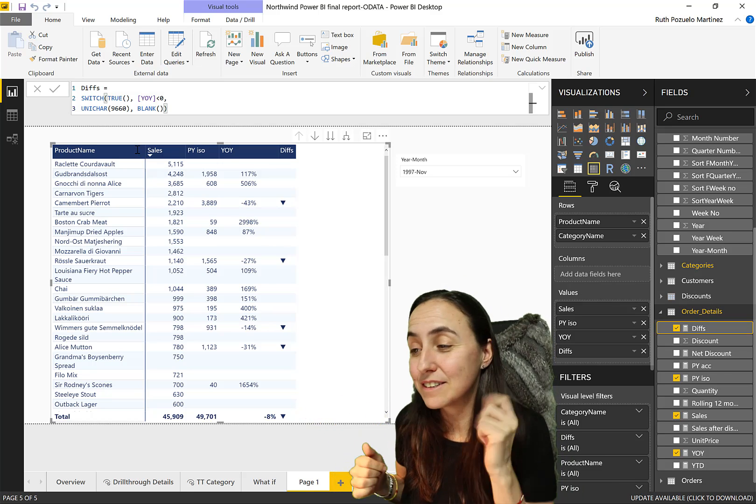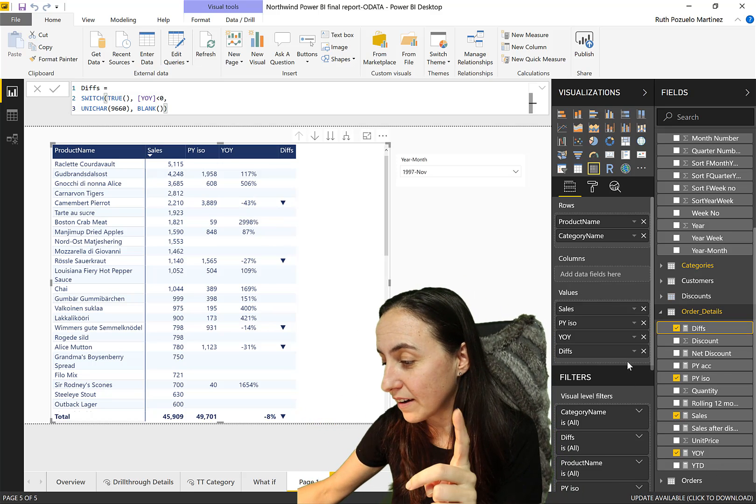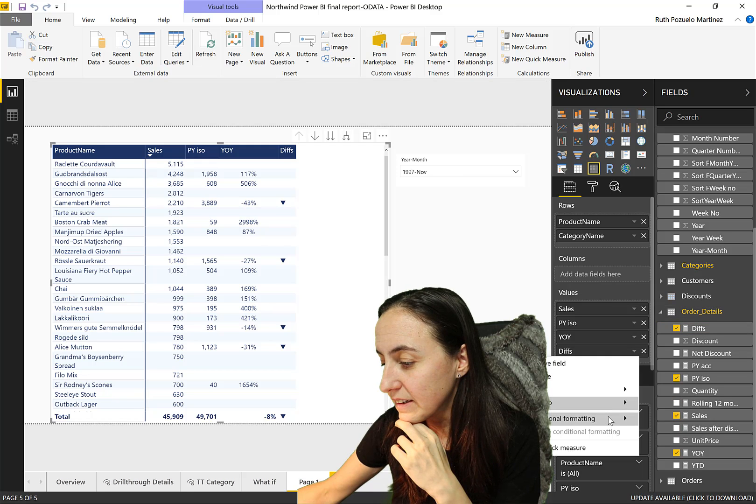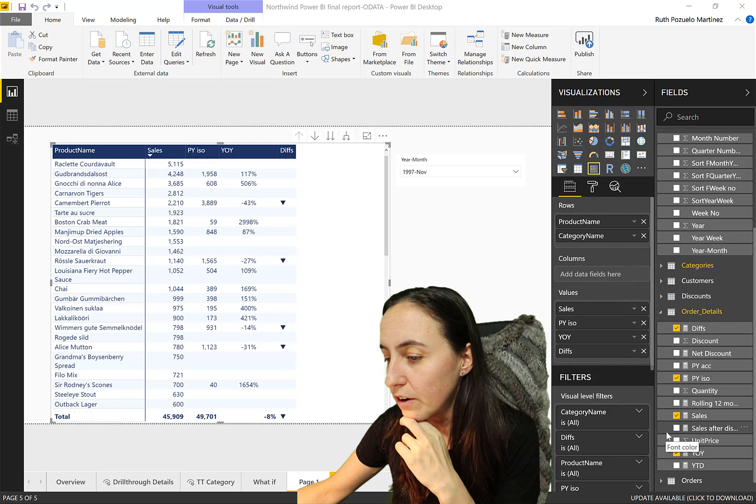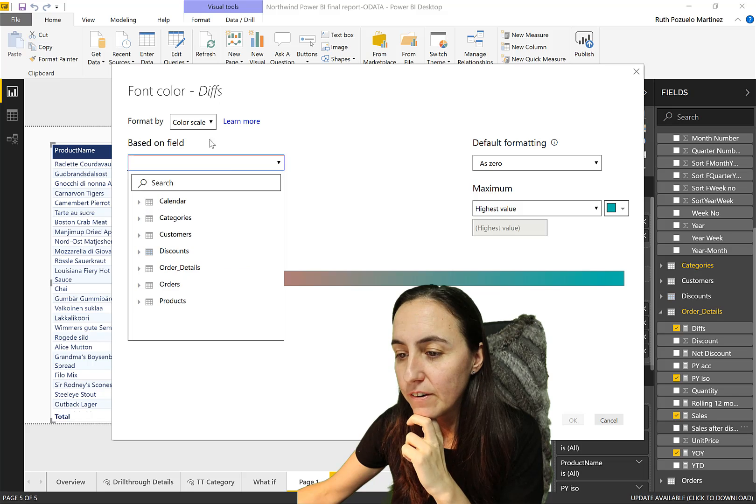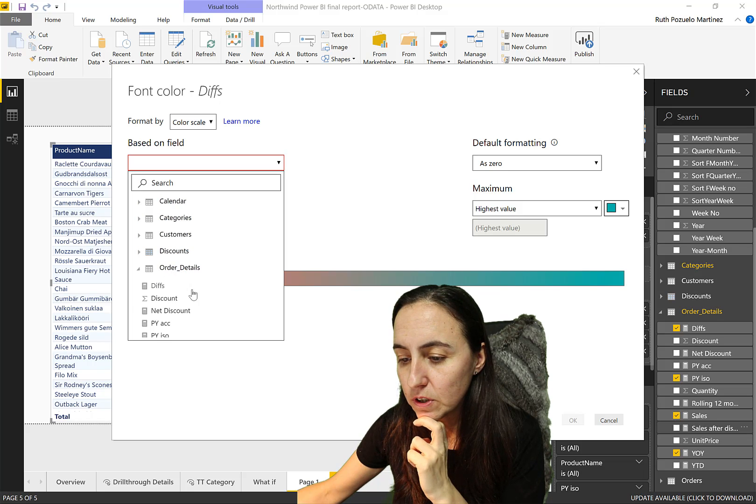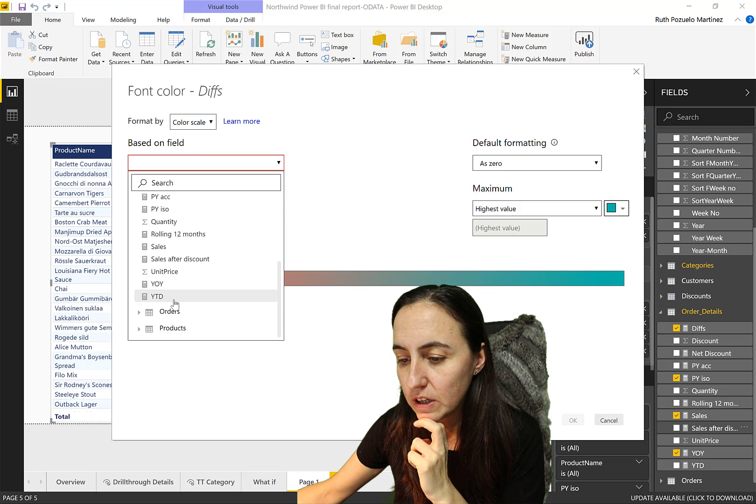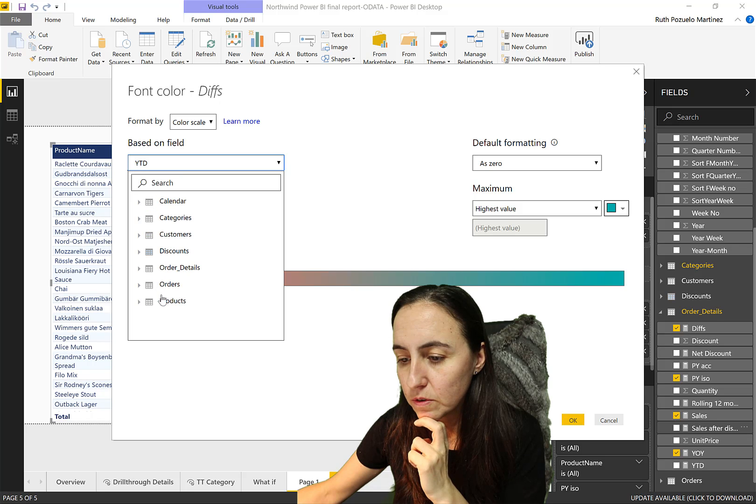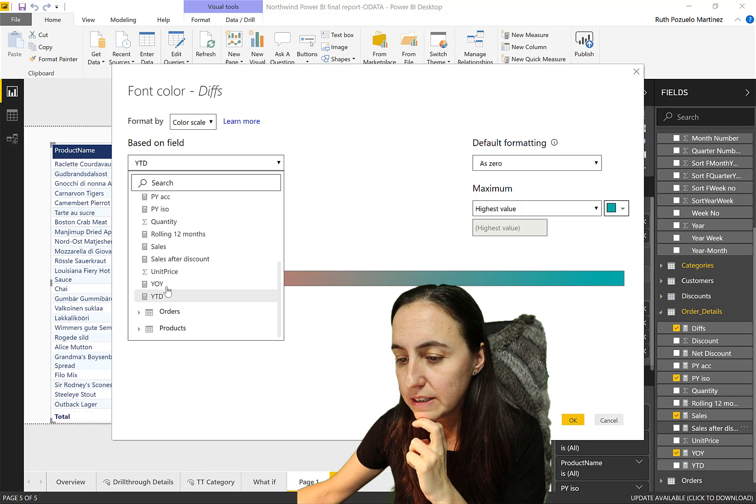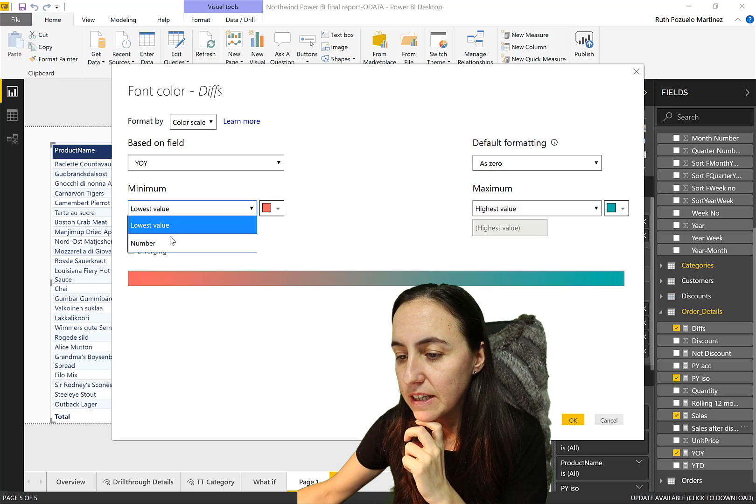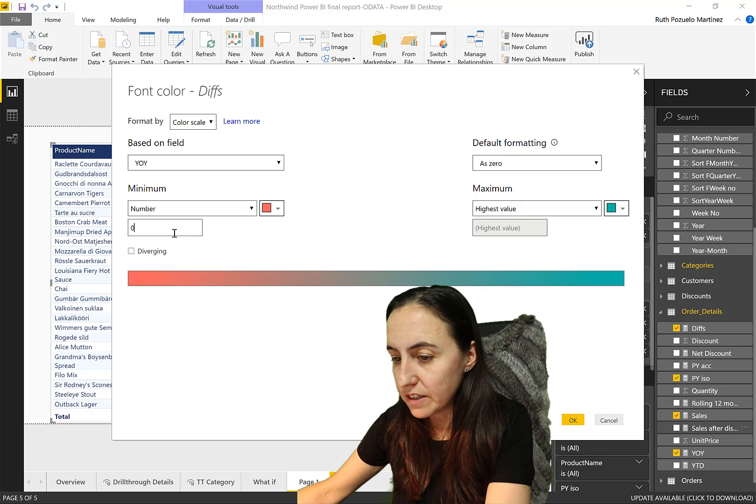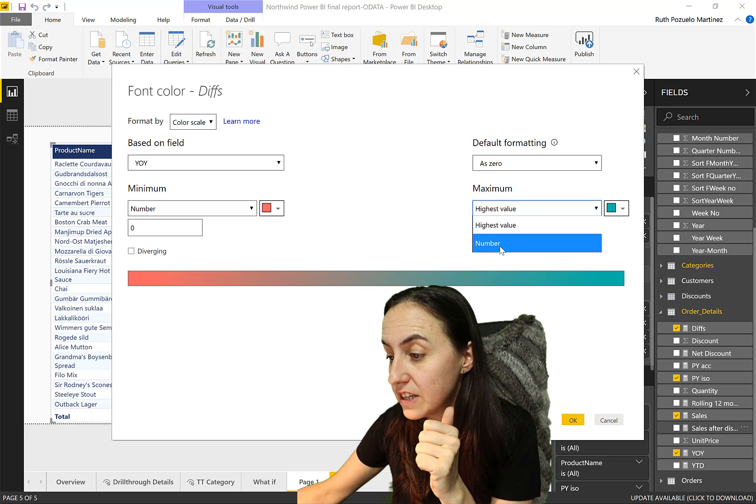So now, how do we color this? Two ways. Number one, we can do color formatting in here. So we go font color, year over year, and we say if is below zero, red.